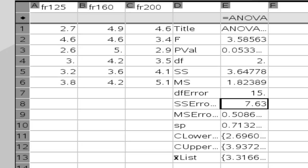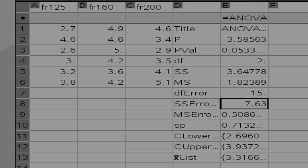And that is how you create an ANOVA table using the TI-Inspire CAS.